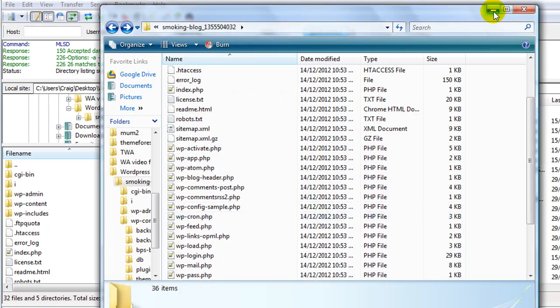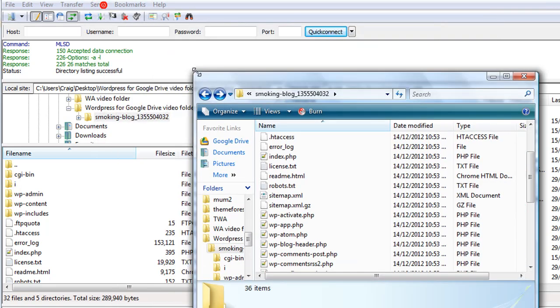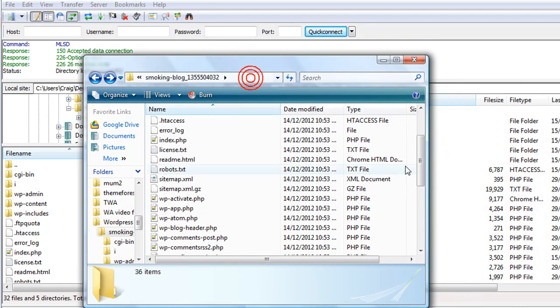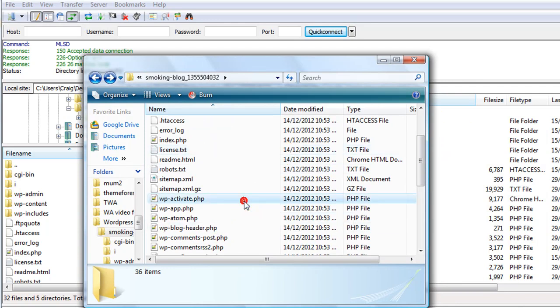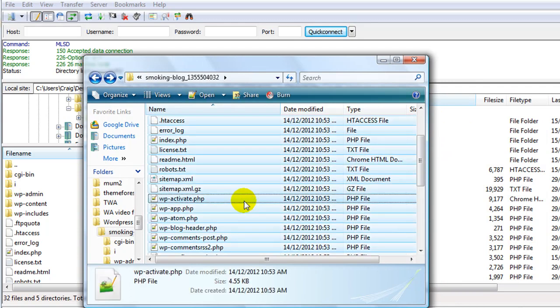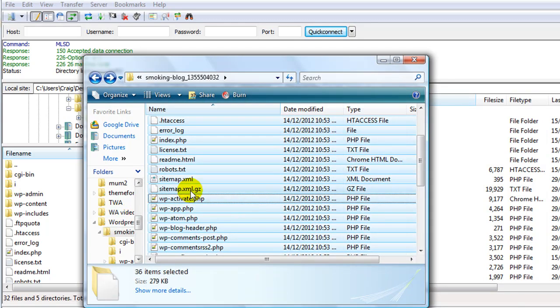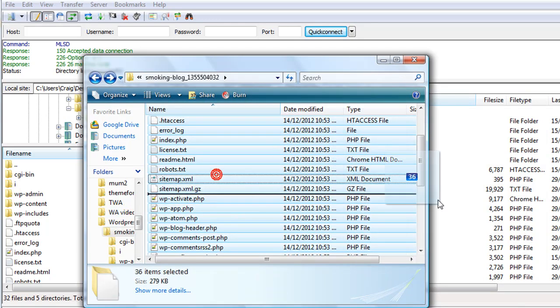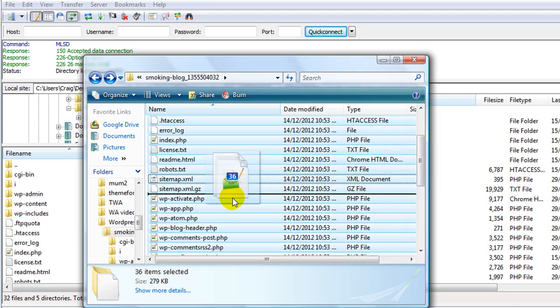What I recommend you do is straightaway just delete wp-config.php. Now we can do this a number of different ways. I have my FTP program. I could select all my files here and drag them over like that and it would upload.